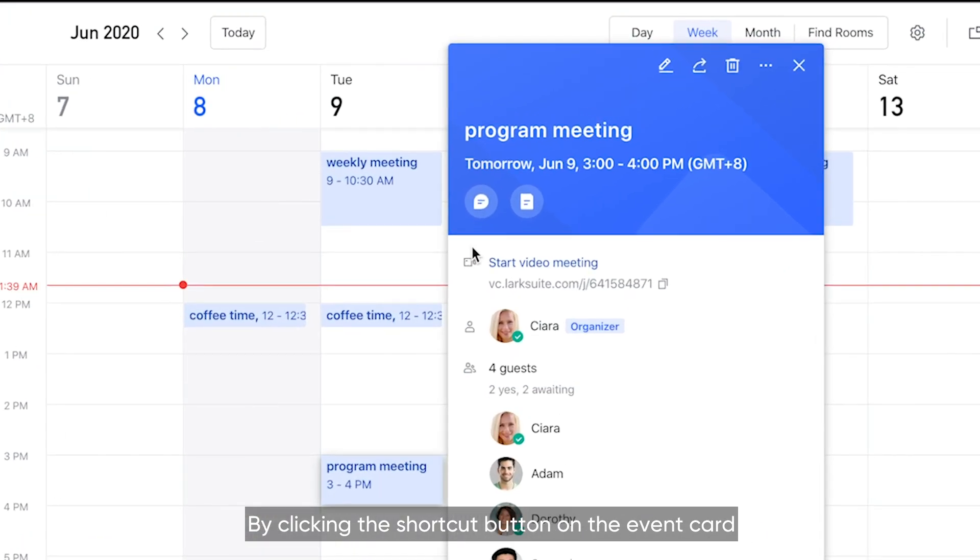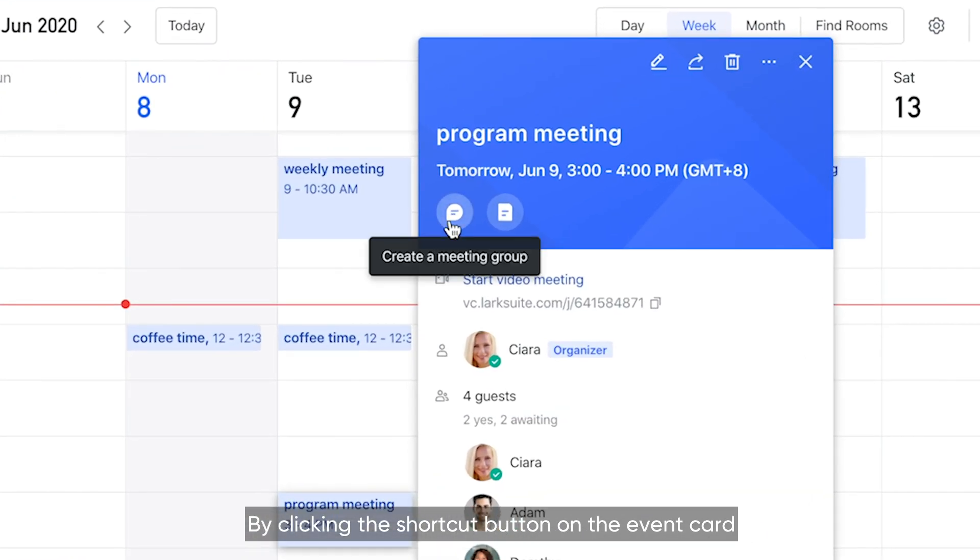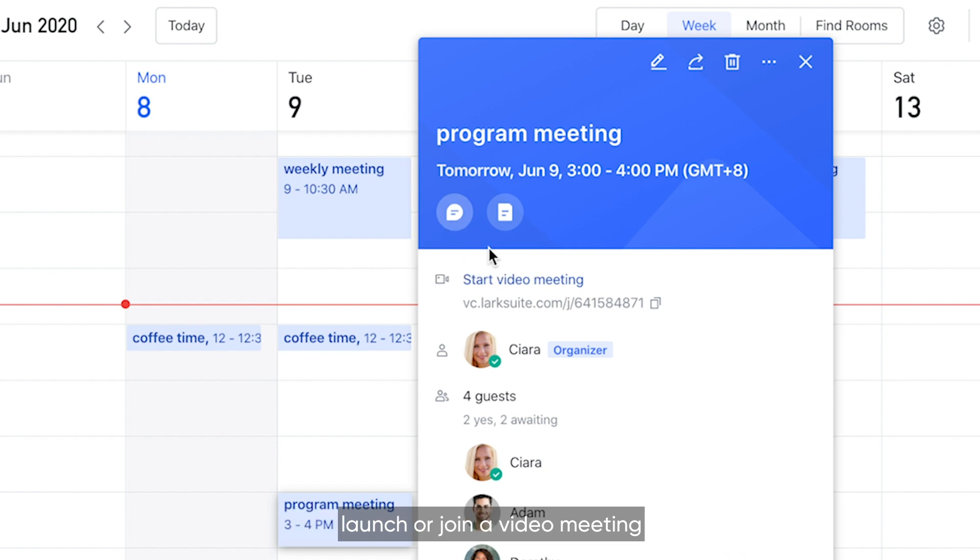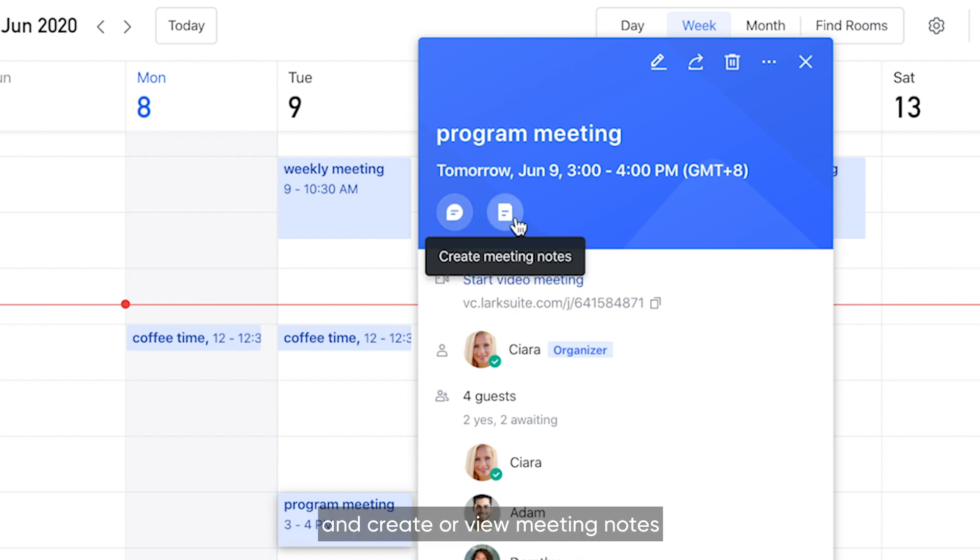By clicking the shortcut button on the event card, you can create or enter a meeting group, launch or join a video meeting, and create or view meeting notes.